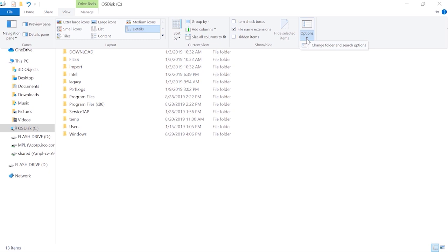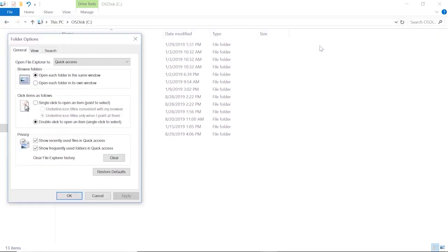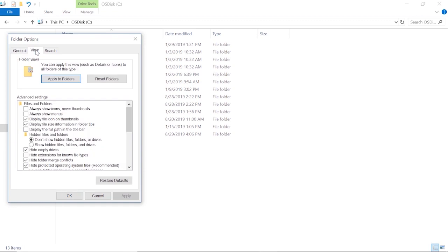This will bring up the change folder and search options. We'll click on that and then the folder options window comes up. In the folder options window, we're going to click on the view tab.